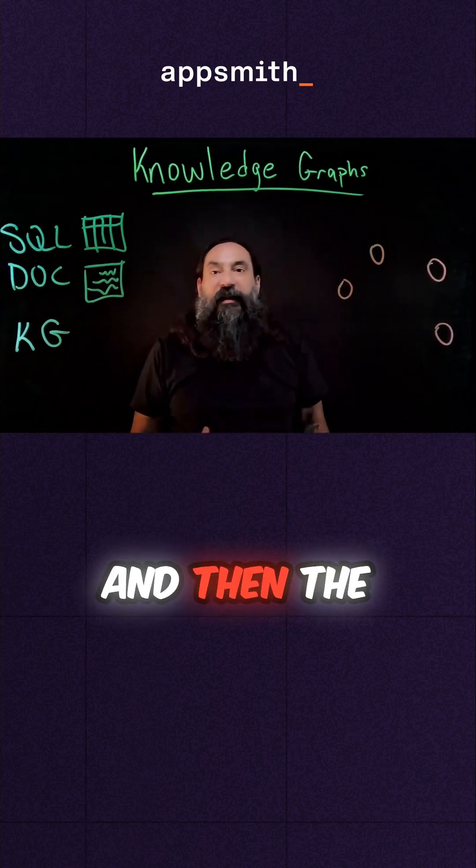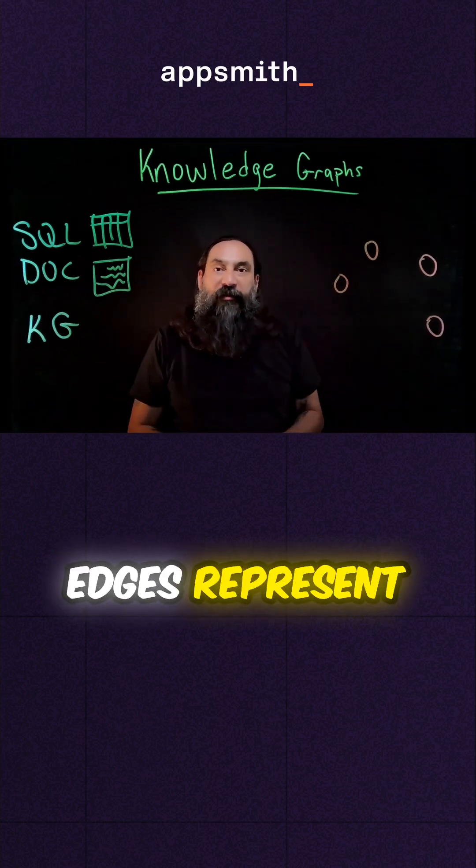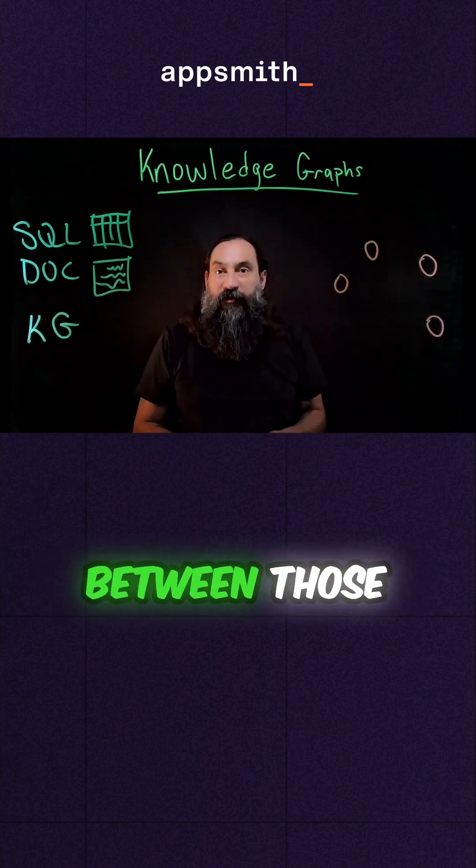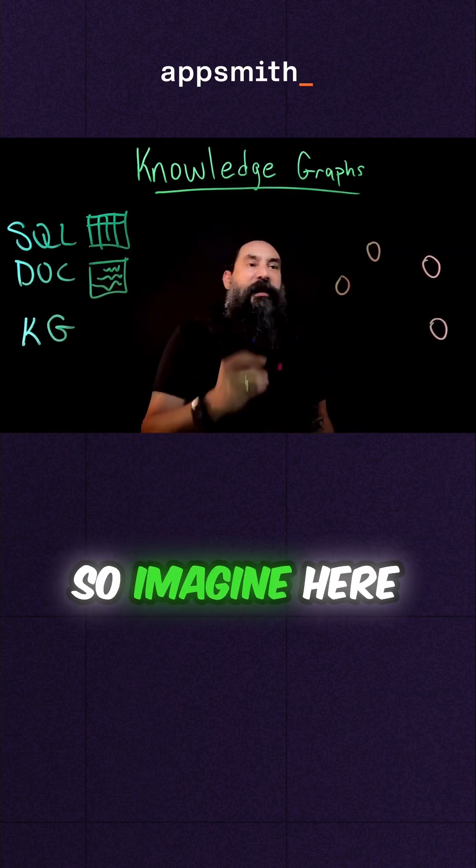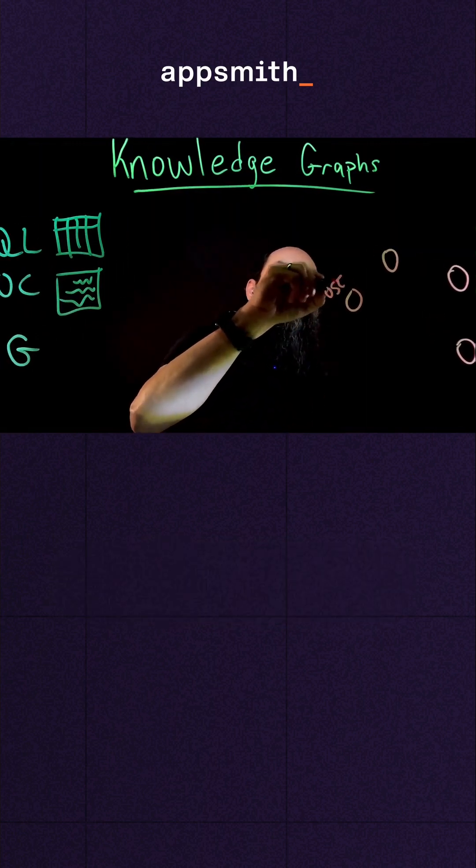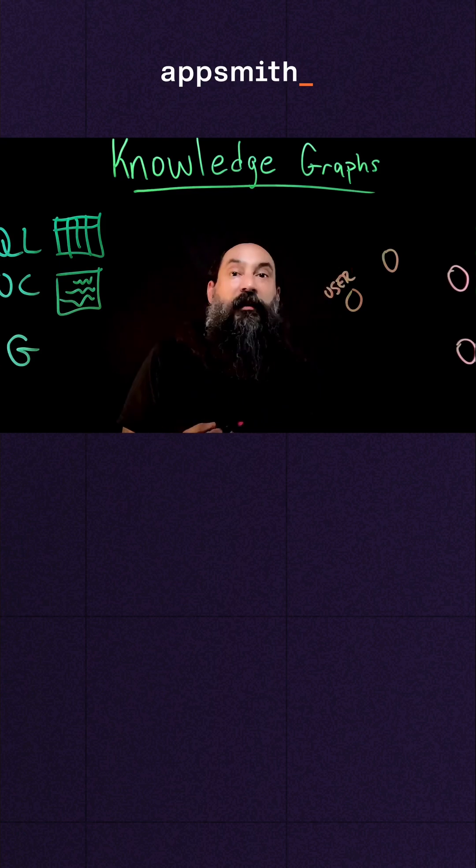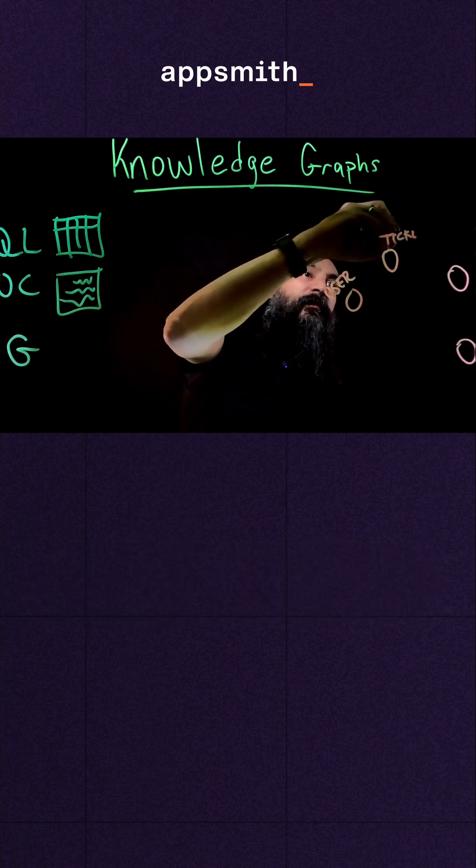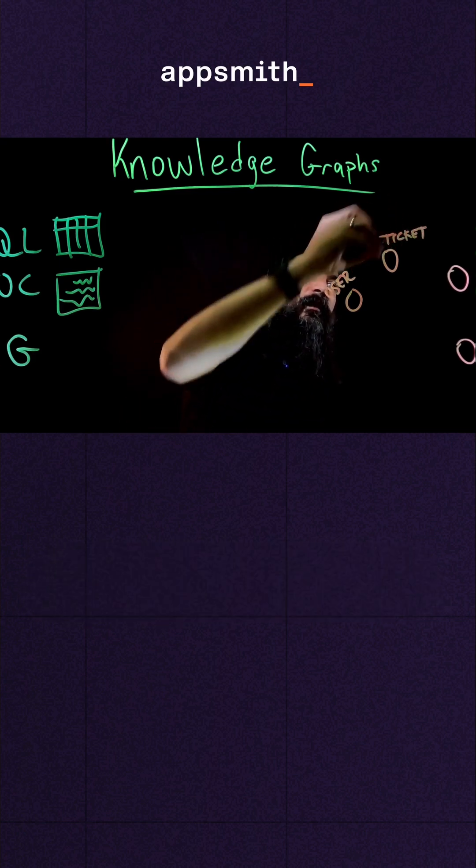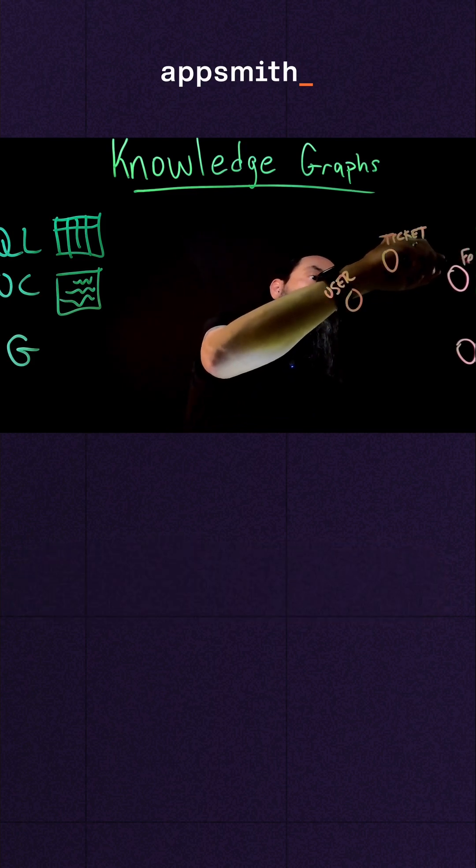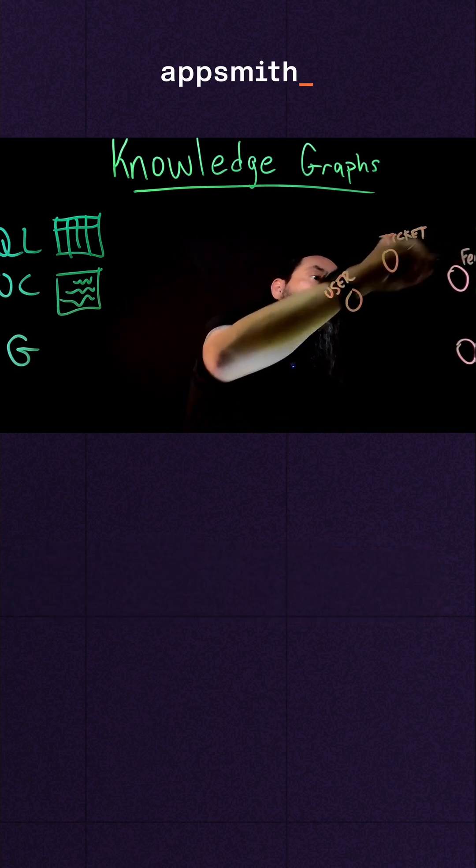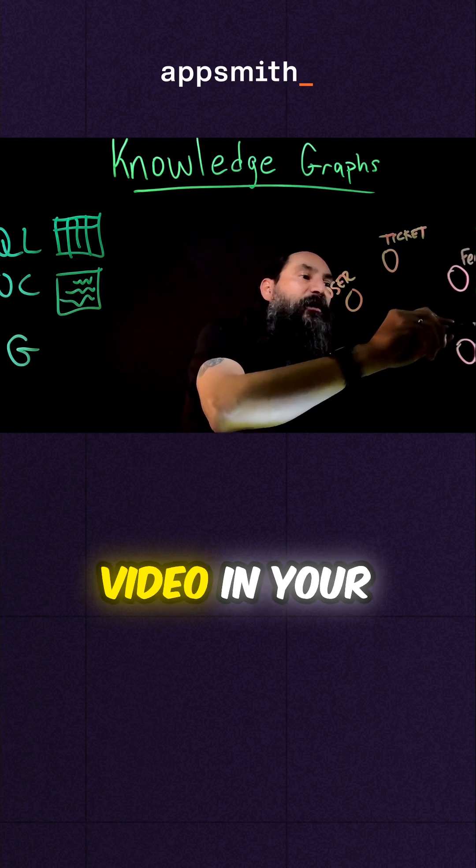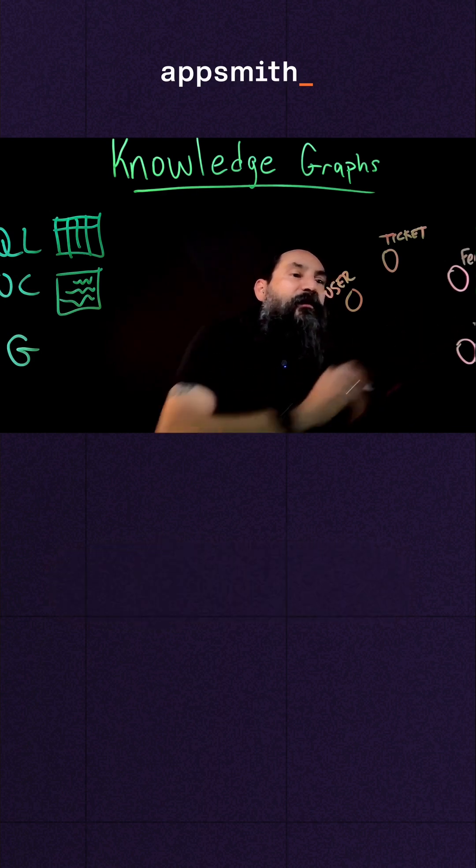And then the edges represent the relationships between those nodes. So imagine here we have a user who submitted a support ticket, which is about a certain feature, and that feature might have a video in your documentation.